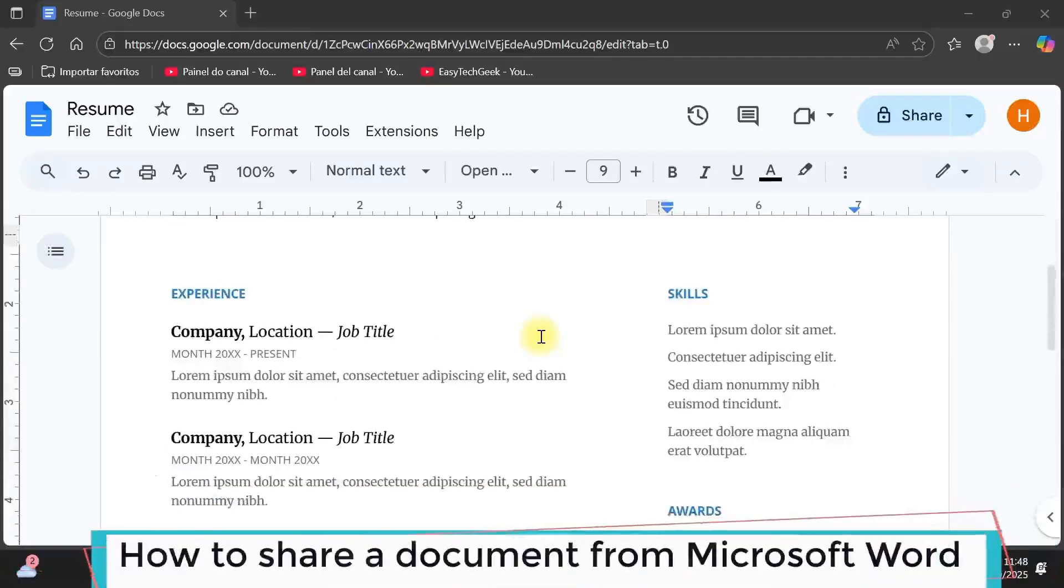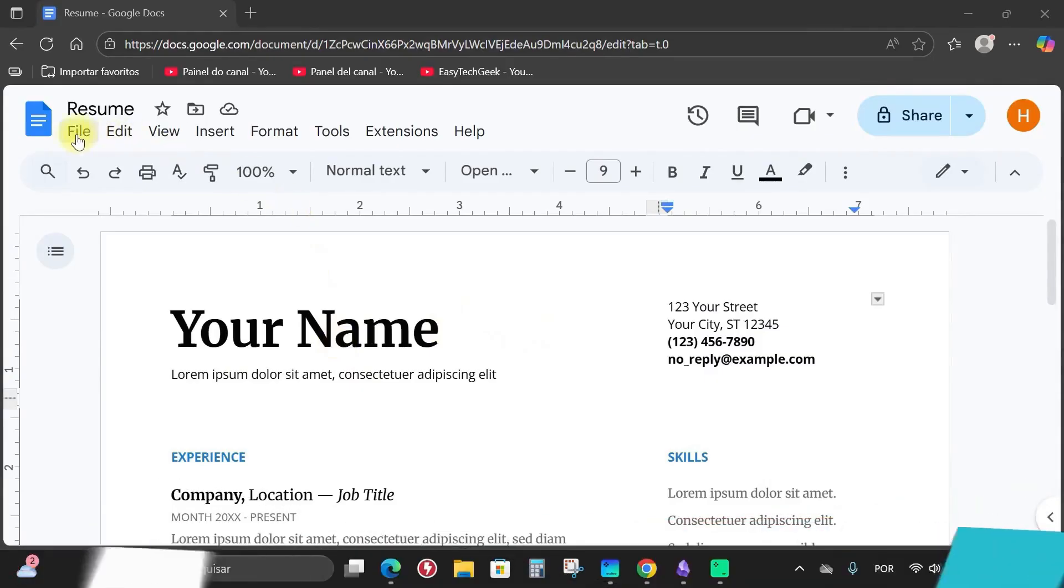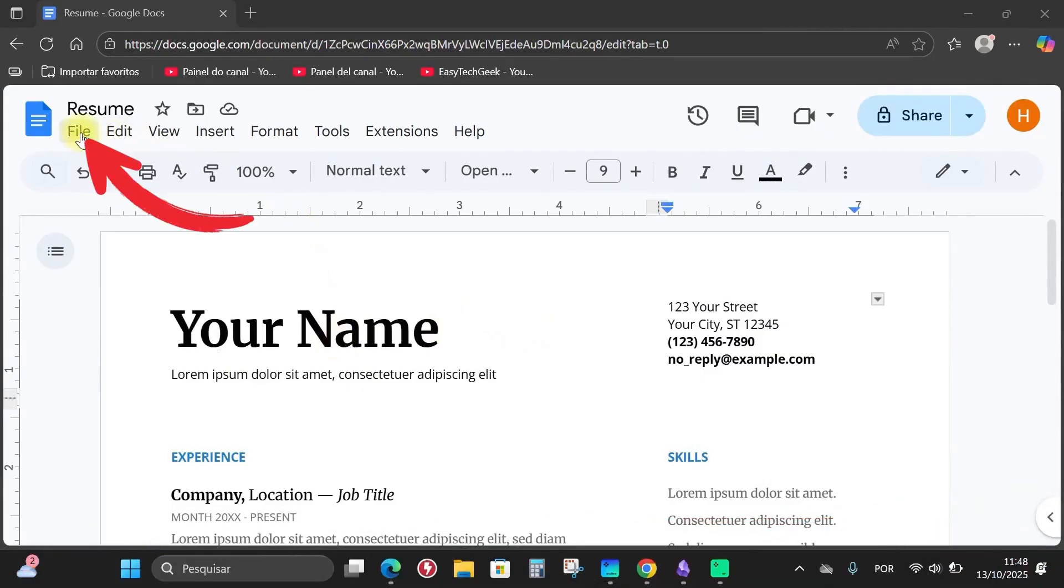How to share a Microsoft Word document? Let's go everyone, this is Anne. To share your document, you'll click on the File option.